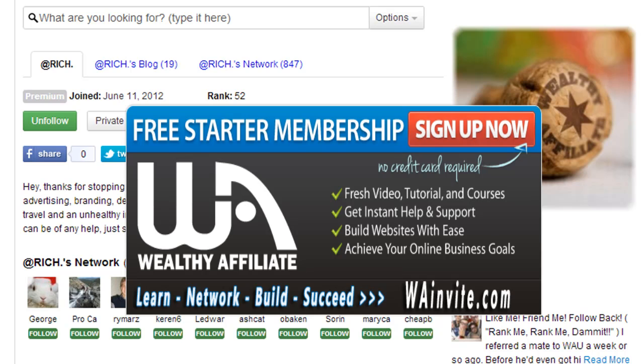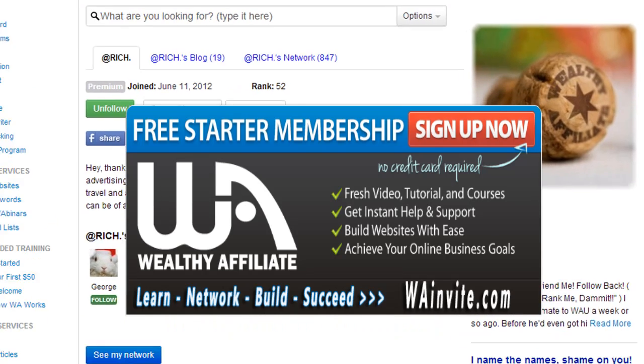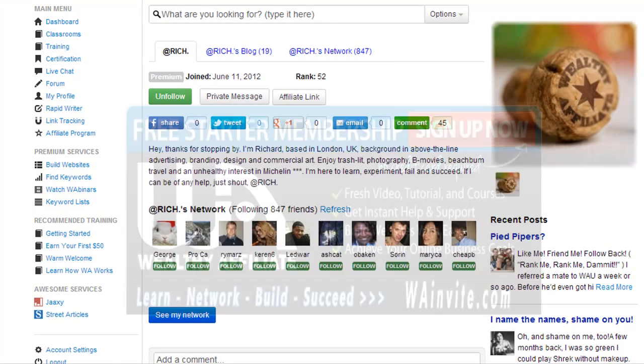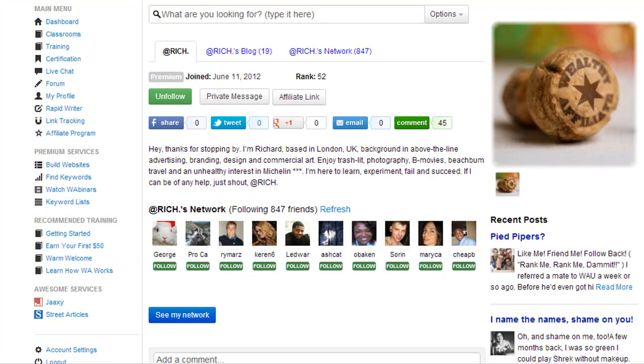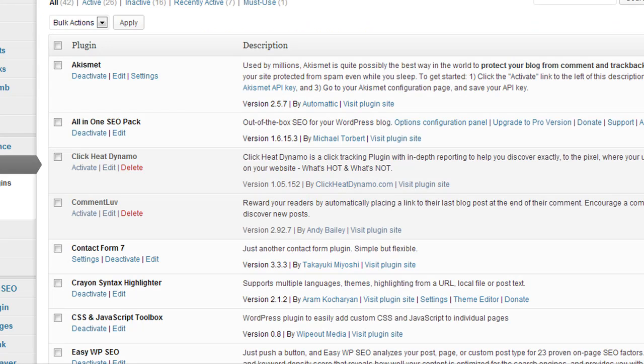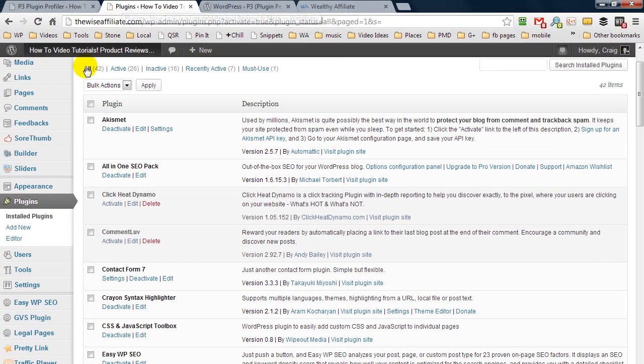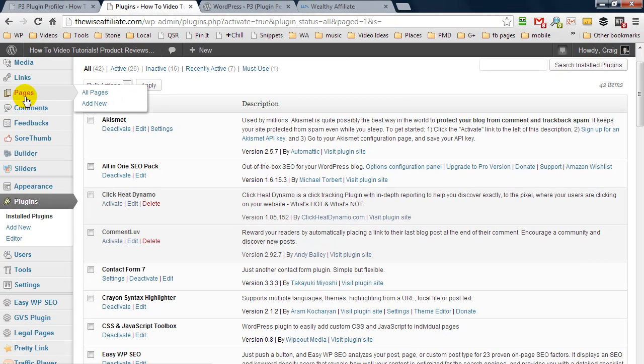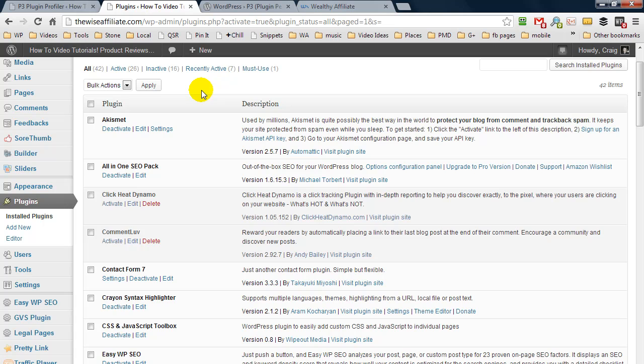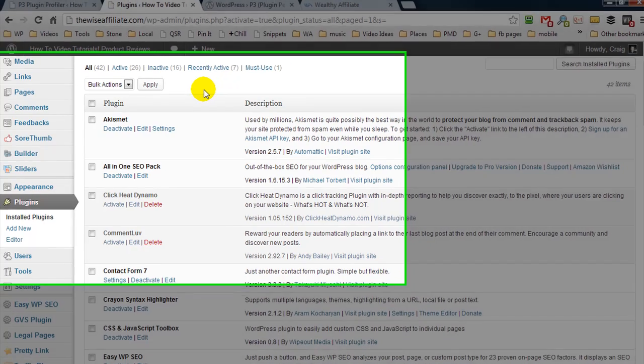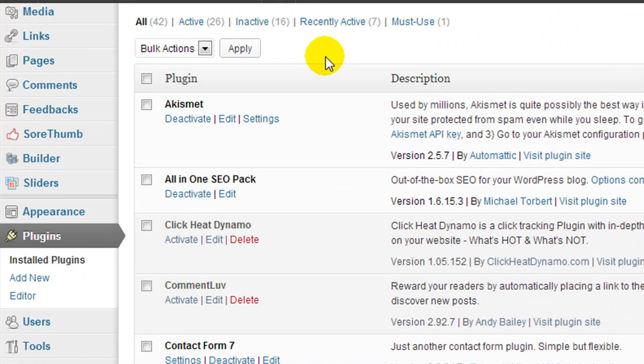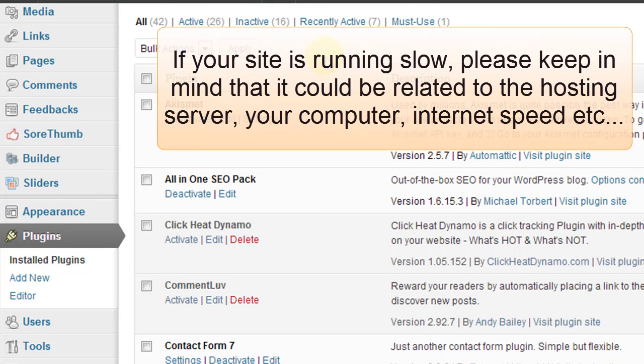Now I use this plugin to figure out if a plugin or several plugins are causing my site to perform slowly. So whenever I notice that something doesn't feel right, or perhaps my website is acting slow, even when I'm inside my dashboard, if I click on another page and it seems to be taking a while for the other page to load up, then I will perform a scan with this P3 plugin because I want to make sure a plugin is not causing the problem.